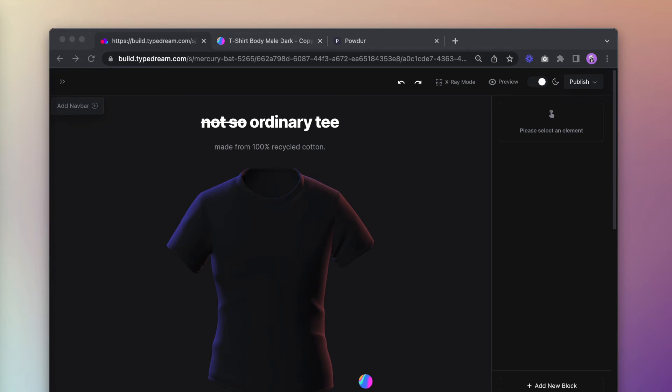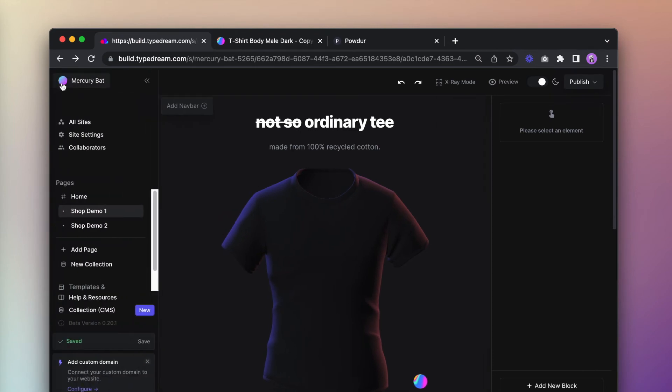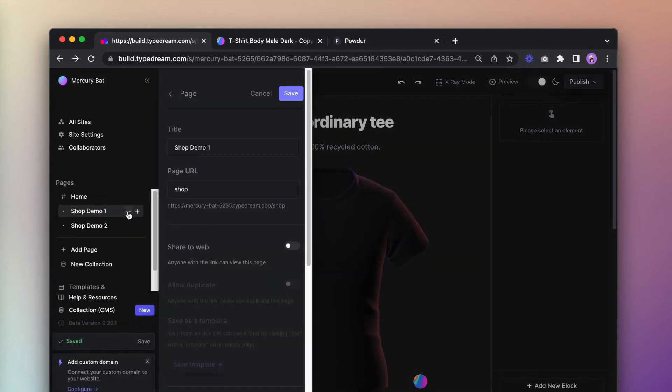To save a page as a template, click on the three dots next to the page you want to save to pull up page settings. Make sure you have the share to web option enabled, then click on save template.